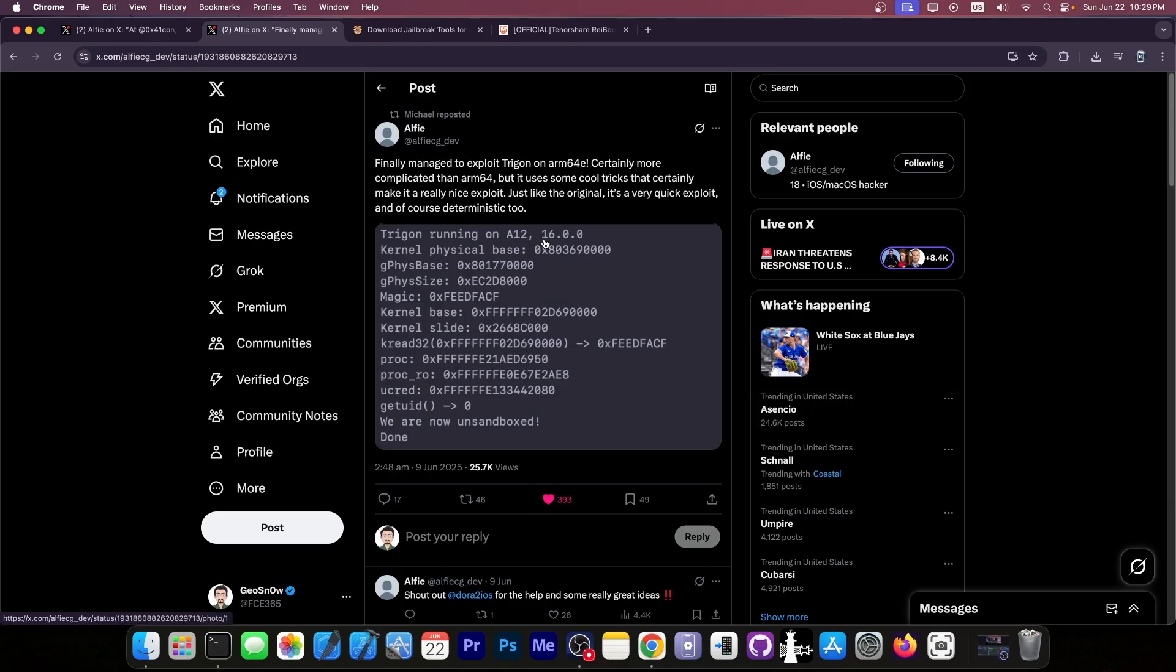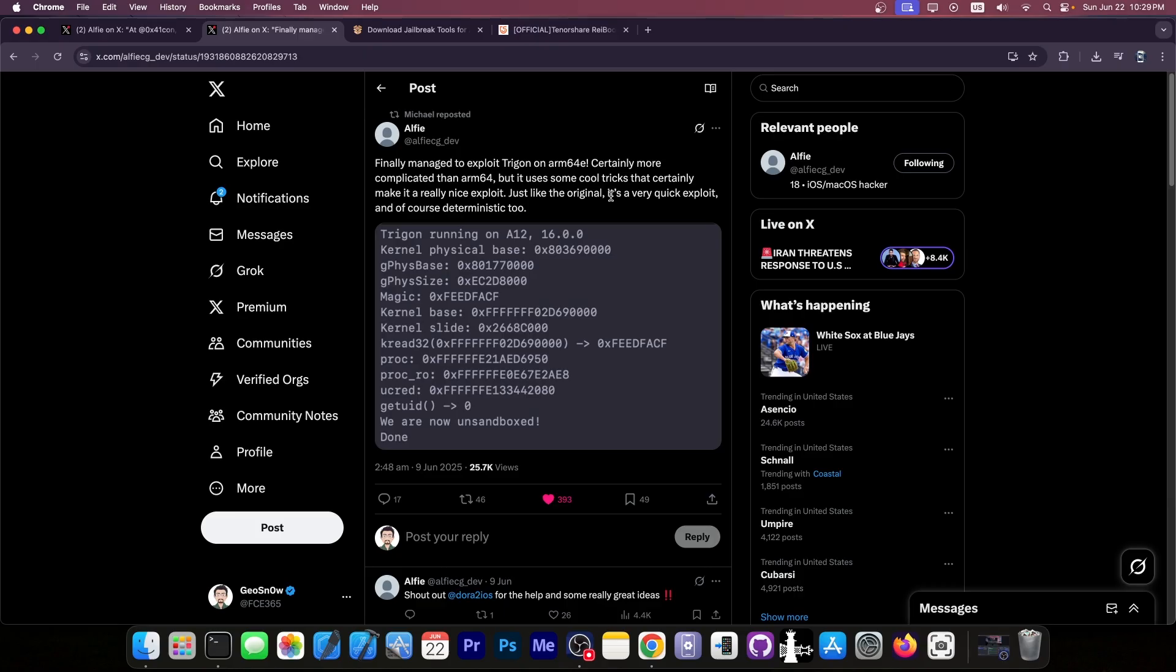And as you can see, this is an iOS 16 device that they demonstrated in here. Certainly more complicated than ARM64, but it uses some cool tricks that certainly make it a really nice exploit. Just like the original, it's a very quick exploit and, of course, deterministic too.